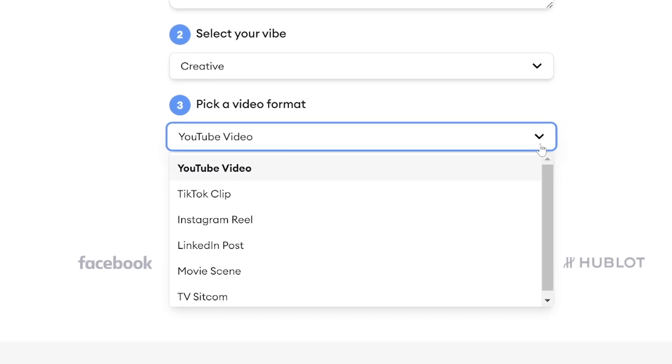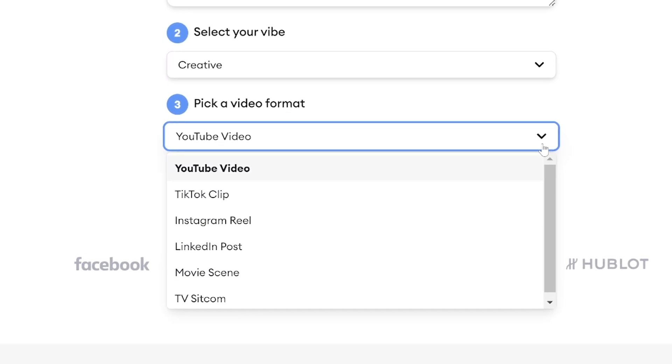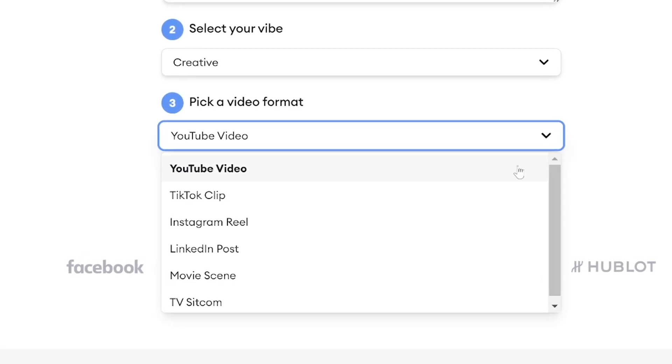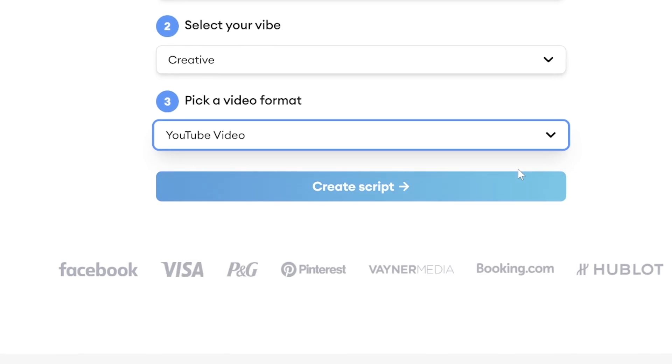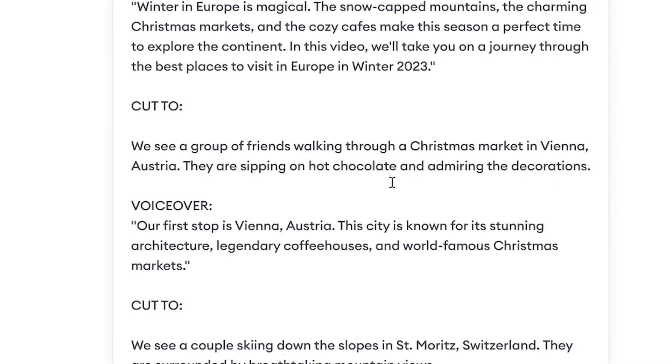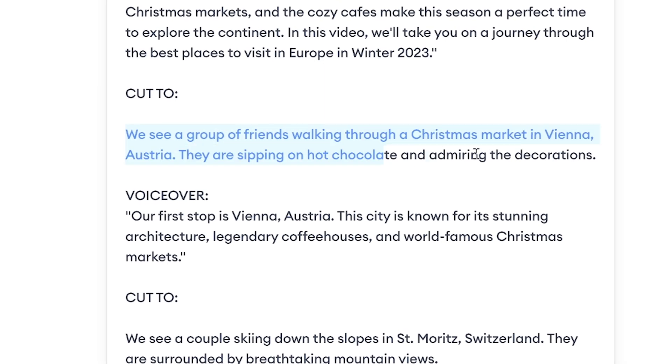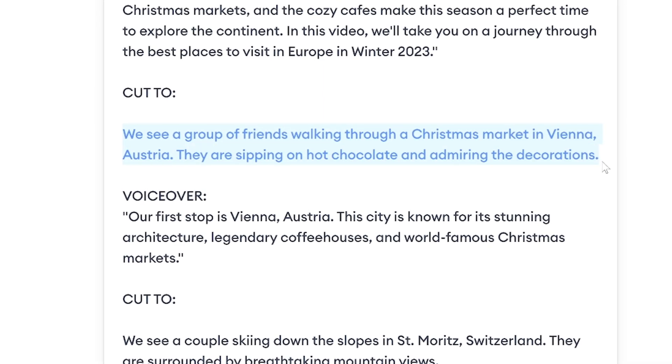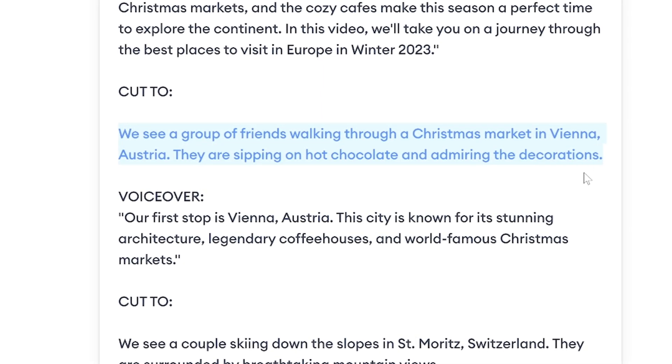Now you can choose which platform this script is for. For me, I want this to be a YouTube video, so select that and hit create script. You'll notice that the AI even suggests stock footage options to use when editing — another time-saving hack when it comes to content creating. Just note that when you read the script to camera, you don't want to say it verbatim; you should tweak some parts and reword them so that it fits your personality and the way that you would naturally present that information.